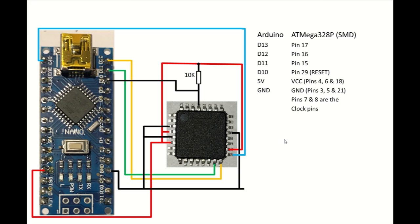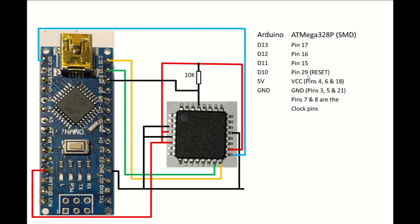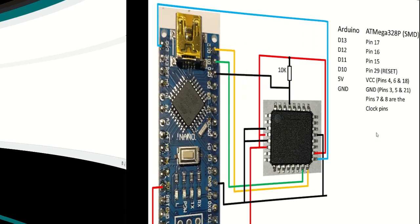Alright, so here's our wiring diagram. So on the Arduino, D13 goes to pin 17 on the chip. D12 goes to pin 16. D11 goes to pin 15. D10 goes to pin 29, which is also the reset pin. There's also a 10K resistor here that's connected to 5 volts and reset. And the 5 volts, that's connected to pins 4, 6, and 18 on the chip. And the ground of the Arduino goes to pins 3, 5, and 21 on the chip.